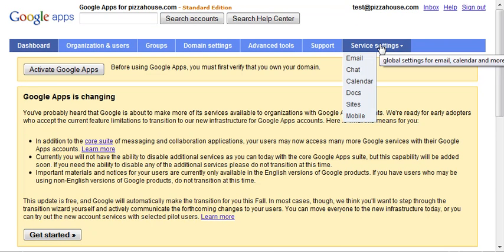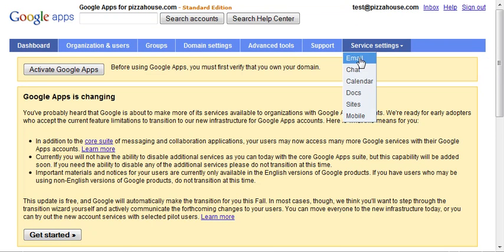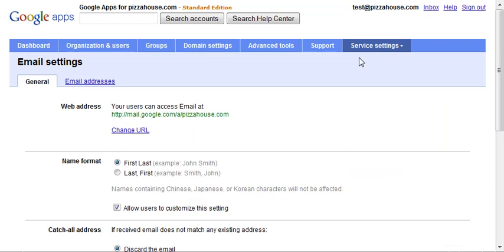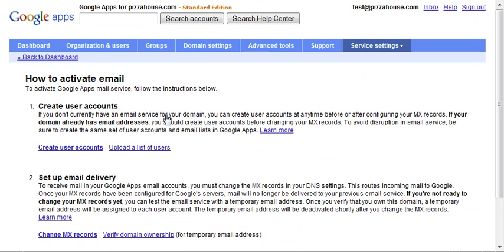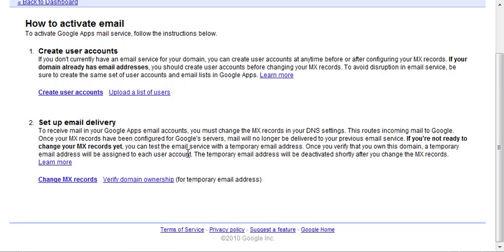You'll come over here to service settings, click on email, and then come down here. Click on instructions on how to activate email, and click on change, or actually right here, then click on verify domain ownership.